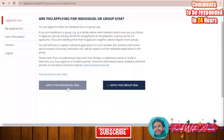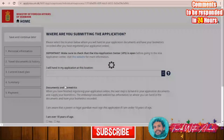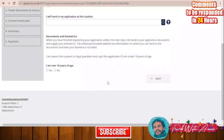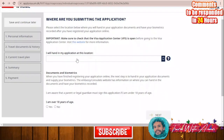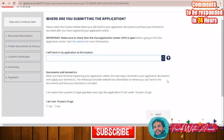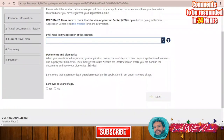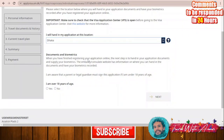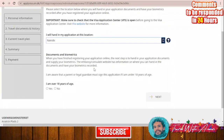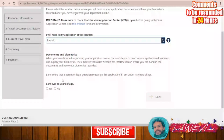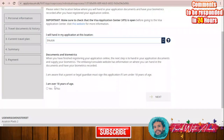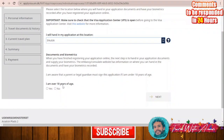You can choose between applying for an individual visa or a group visa. Click 'Apply for Individual Visa'. In the next section, you choose the location where you will hand in your application — by location they mean city, not country. For example: India would be New Delhi, Egypt would be Cairo, Pakistan would be Islamabad, Turkey would be Istanbul. Let's apply from Islamabad.